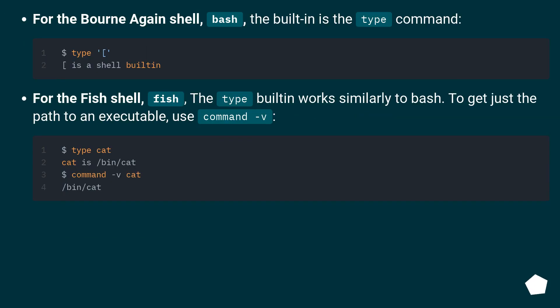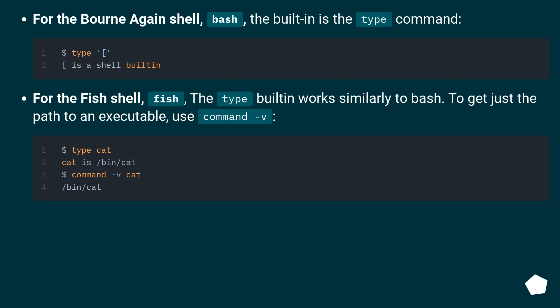For the born-again shell, bash, the built-in is the type command. For the fish shell, fish, the type built-in works similarly to bash. To get just the path to an executable, use command -v.